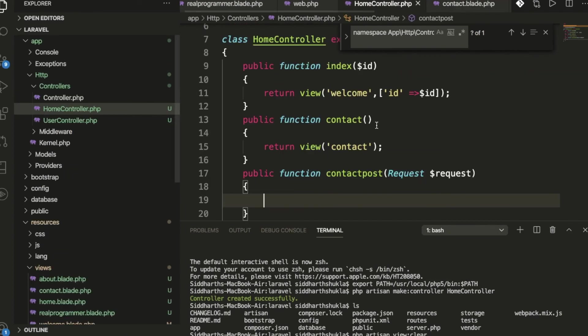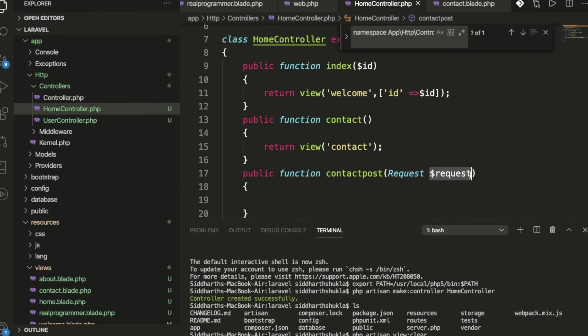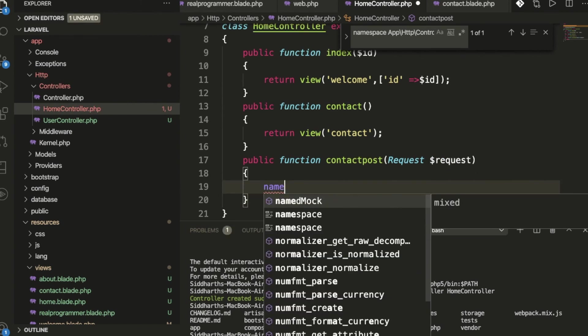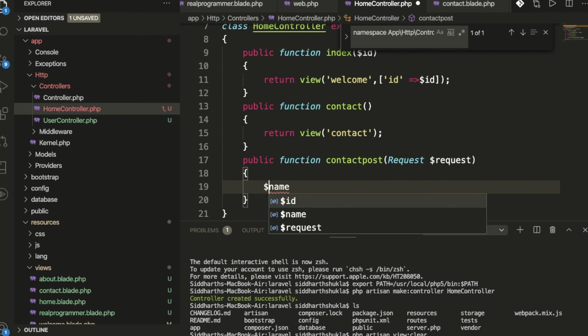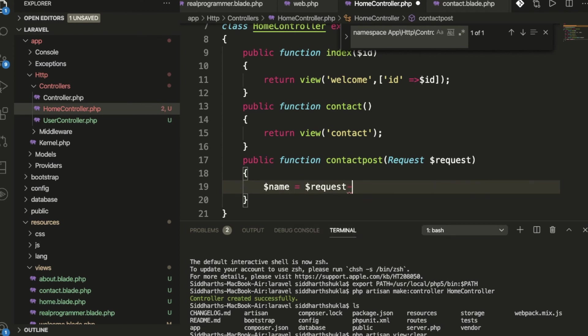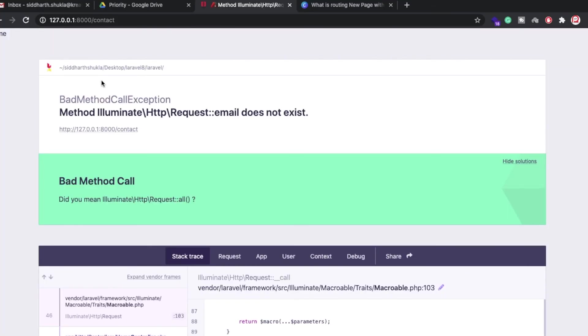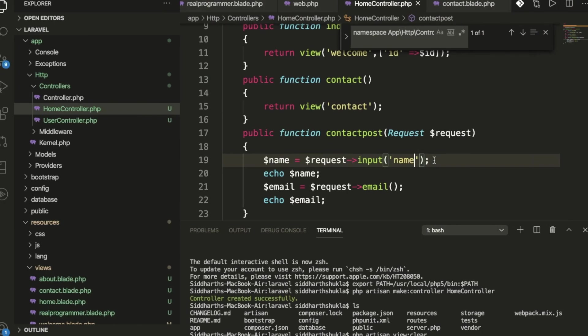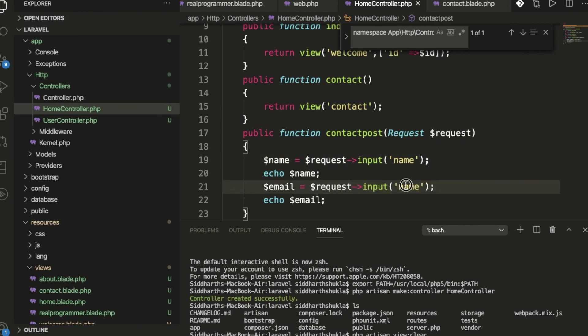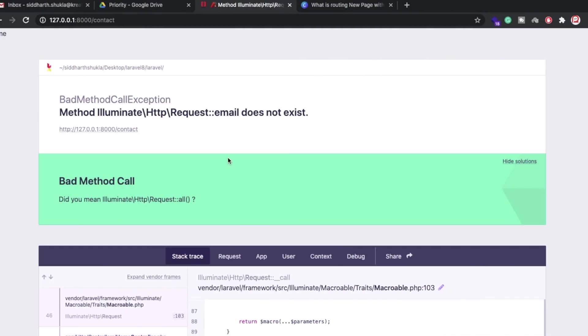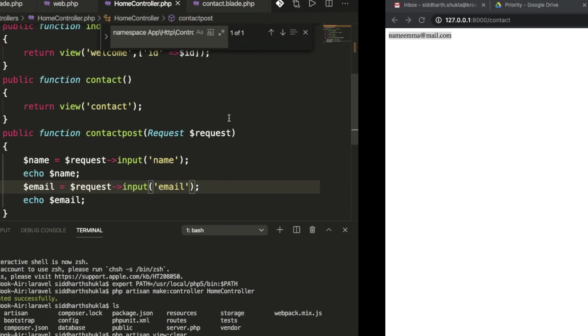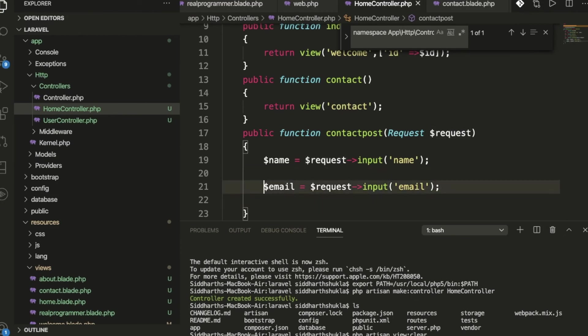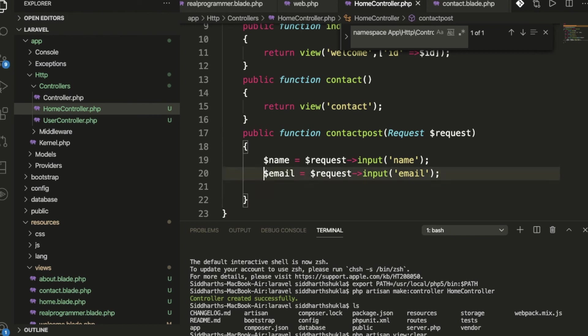Now I'm going inside my controller. $name equals request - we're passing from and getting the result of the name, same for the email. Look, we get the name and email. You can use request input tag and pass the data using Laravel.